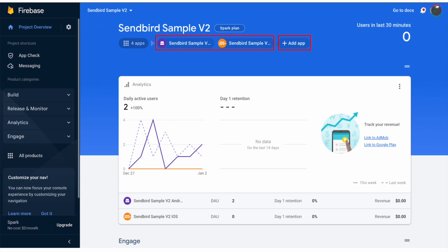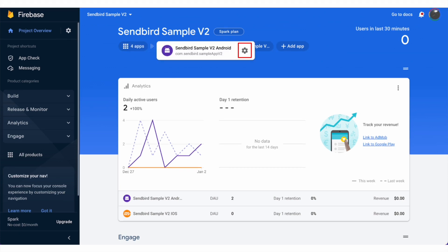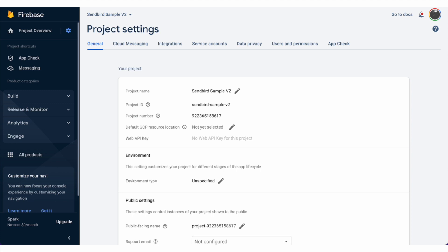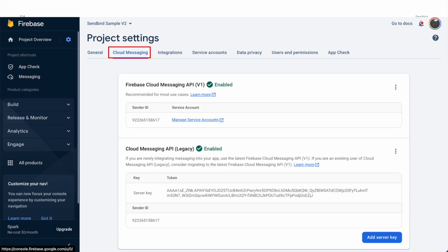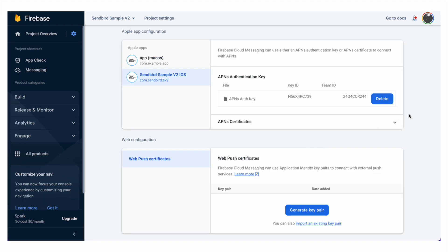To do so, first click on the Android button, then click on Settings, and you'll be redirected to the project settings page. Since we need to enable notification, we have to enable it from Cloud Messaging. Right next to the General tab, there's Cloud Messaging — let's press on that. In this page, we will most importantly need a server key, which we will add in the Sendbird dashboard app. Additionally, when we scroll down, we will be adding an APNs authentication key. I'll explain how to retrieve the APNs authentication key from Apple's developer account later.